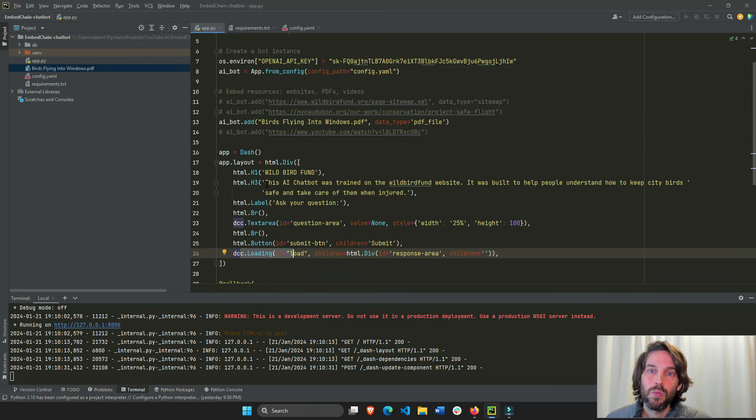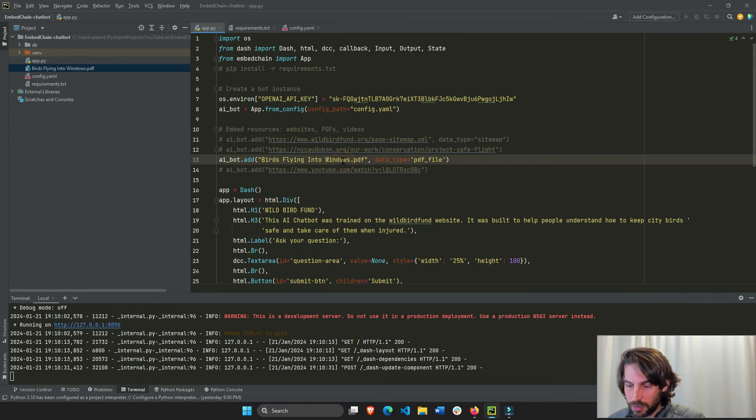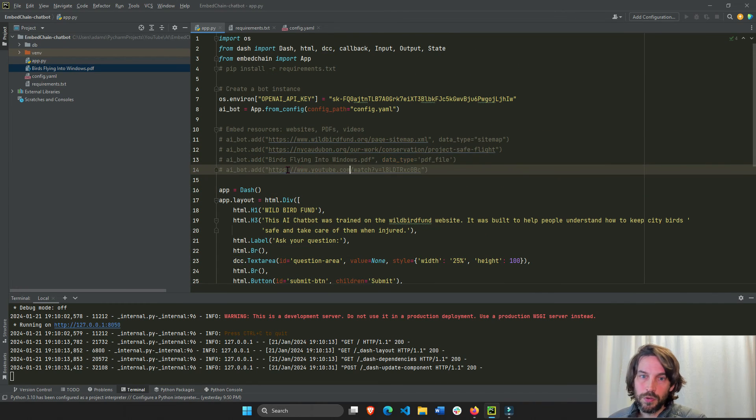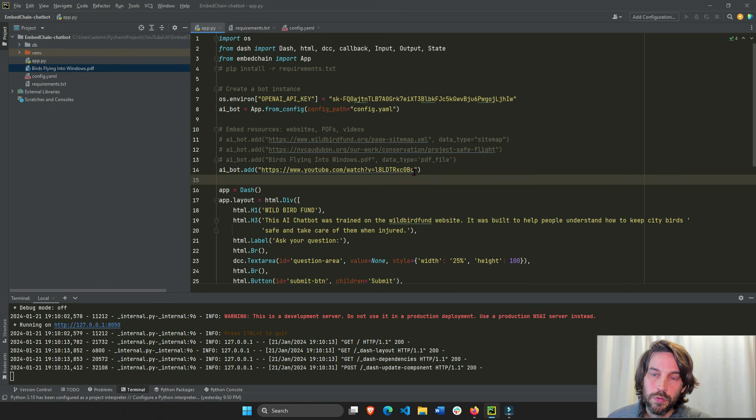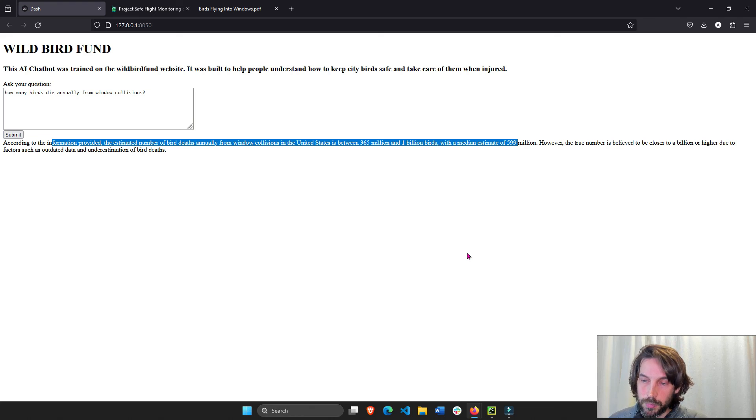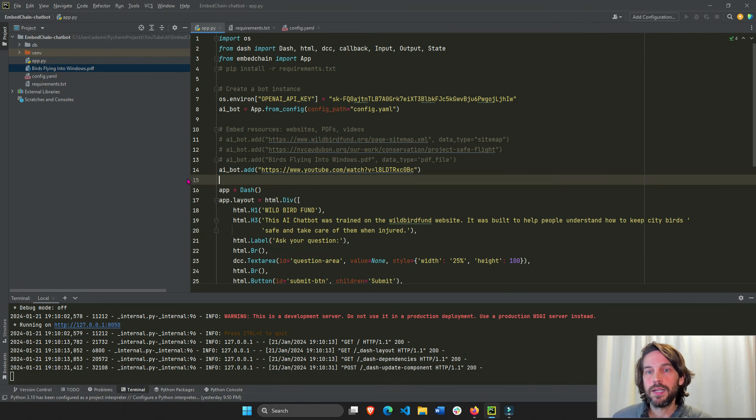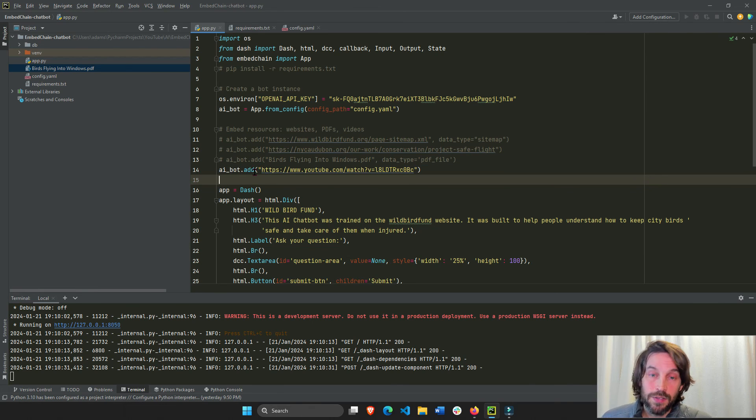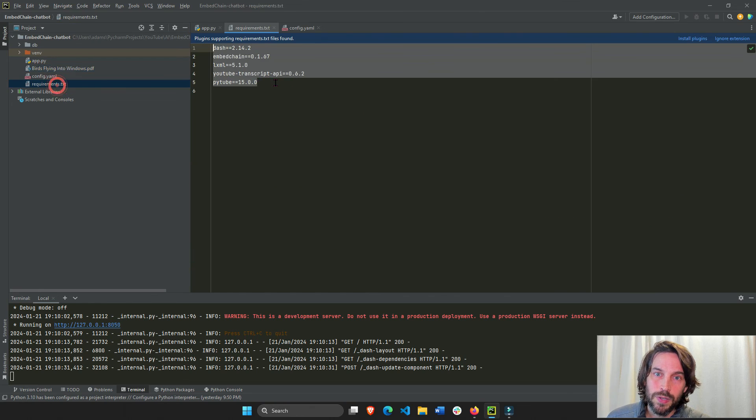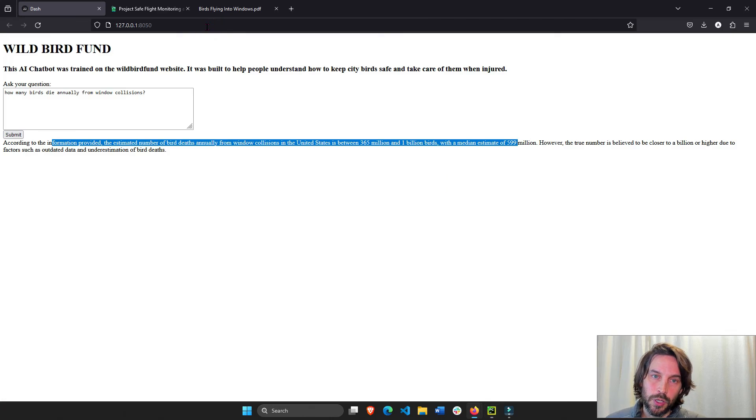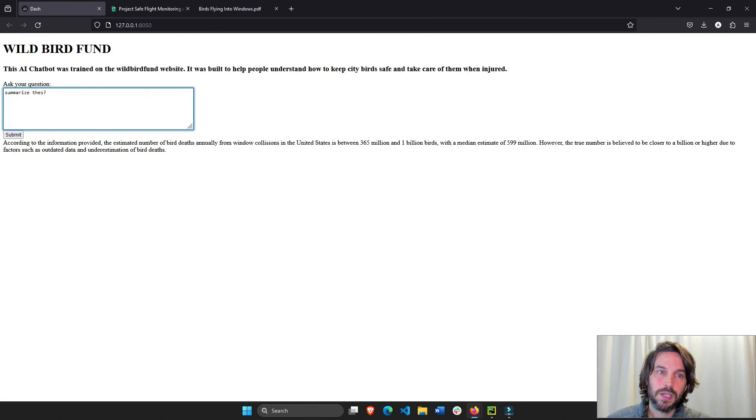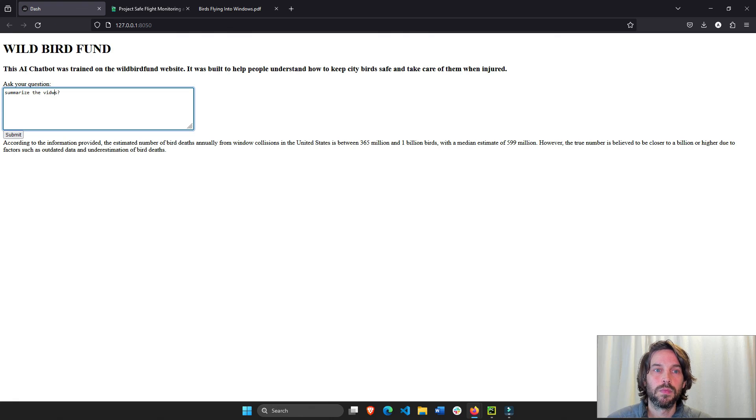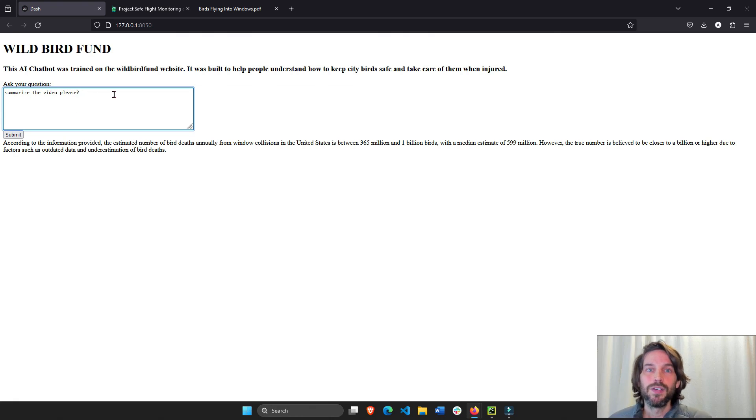Lastly, I'm going to skip it. I'm not going to show it right here, but you can also do a YouTube video. So I uploaded this YouTube video that belongs to the Wild Bird Fund that gives an introduction to the Wild Bird Fund. And it will read the transcripts with these two libraries that we installed. And then it will spit out an answer. We can ask something like, summarize the video, please. And it'll give you an answer about that video.